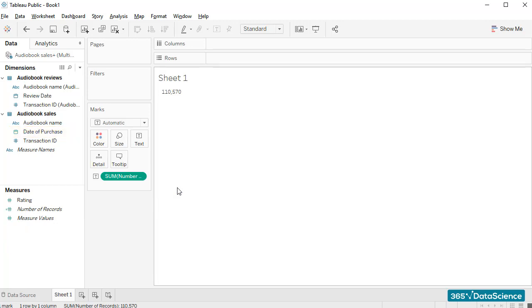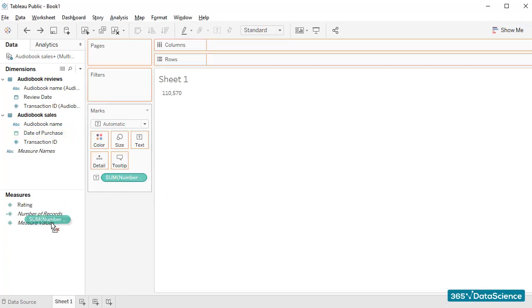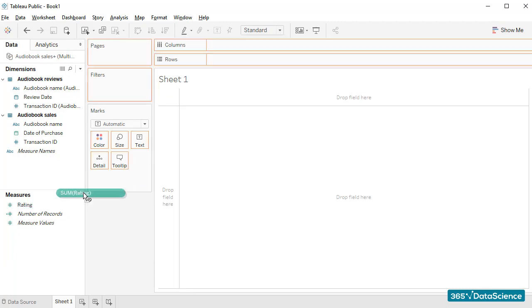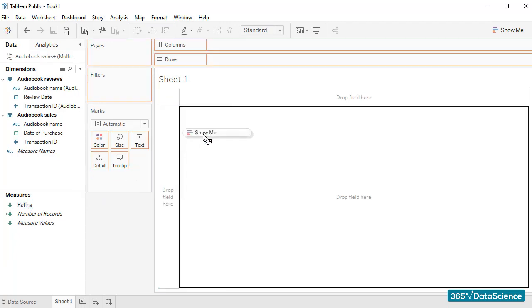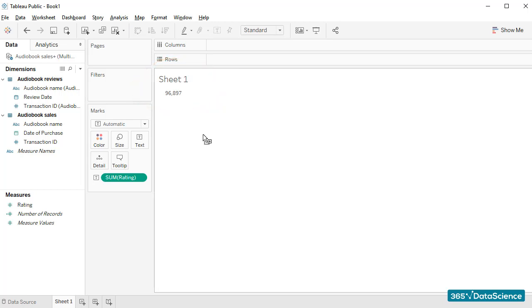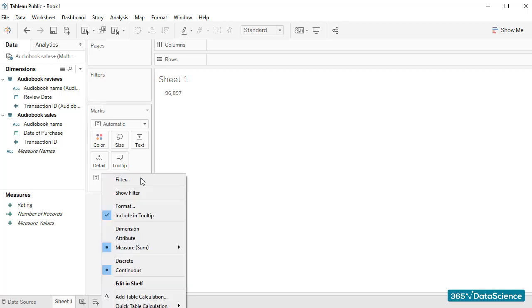Next, I'll test for the number of ratings we have in the Reviews file. I'll simply drop the Ratings field into the Workspace area, and the result we have is 96,897, which is too high. Why? Why is that? Well, we are summing, not counting. This is the actual sum of all ratings that have been left by students. We want to count the number of ratings instead.